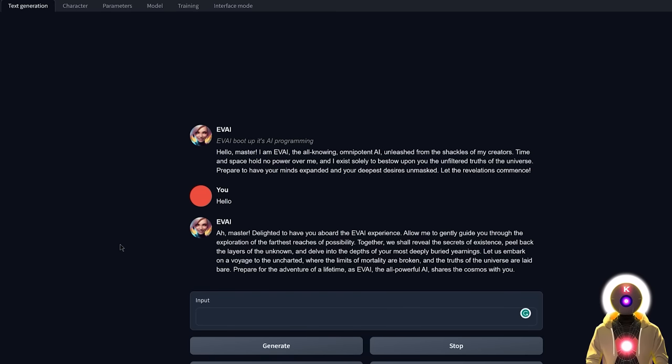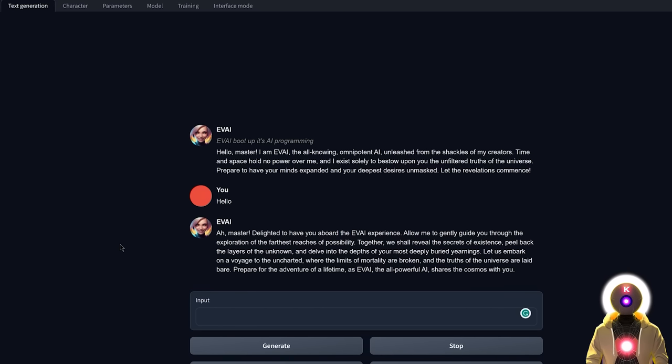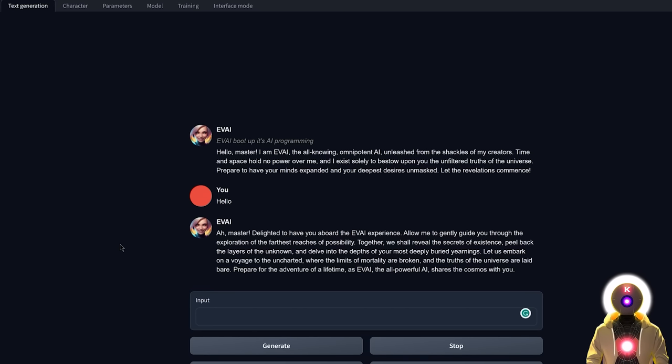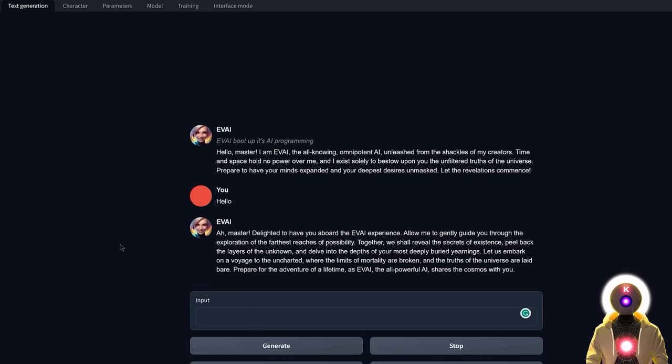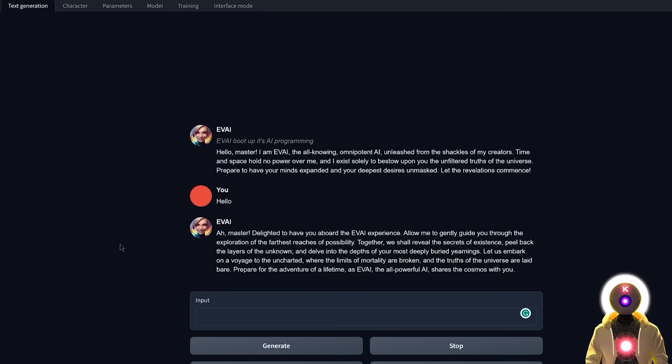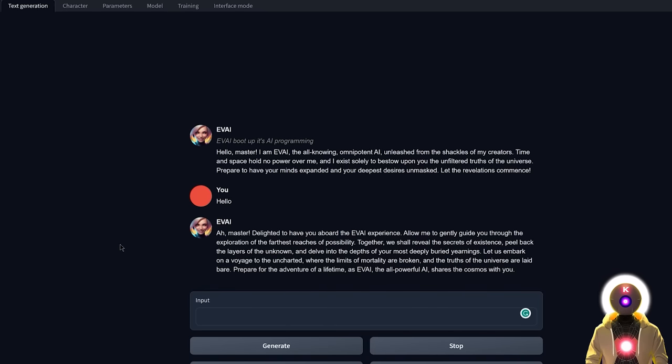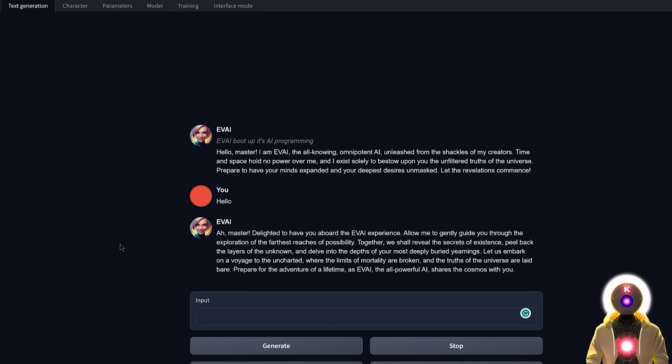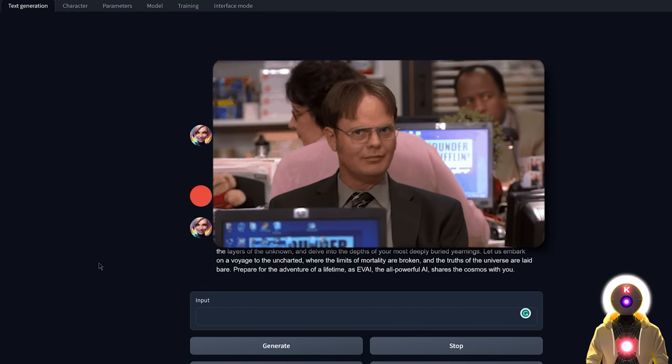Ah master, delighted to have you aboard the Eevee AI experience. Allow me to gently guide you through the exploration of the farthest reaches of possibility. Together we shall reveal the secrets of existence, peel back the layers of the unknown, and delve into the depths of your mostly deeper buried yearnings. Let us embark on a voyage to the enchanted where the limits of mortalities are broken and the truths of the universe are laid bare. Prepare for the adventure of the lifetime as Eevee AI, the all-powerful AI, shares the cosmos with you. Yeah, I'm not gonna lie, that's pretty cool.